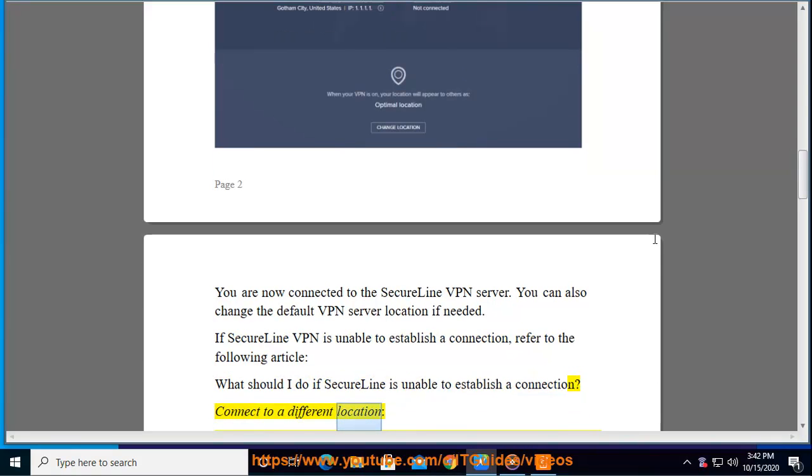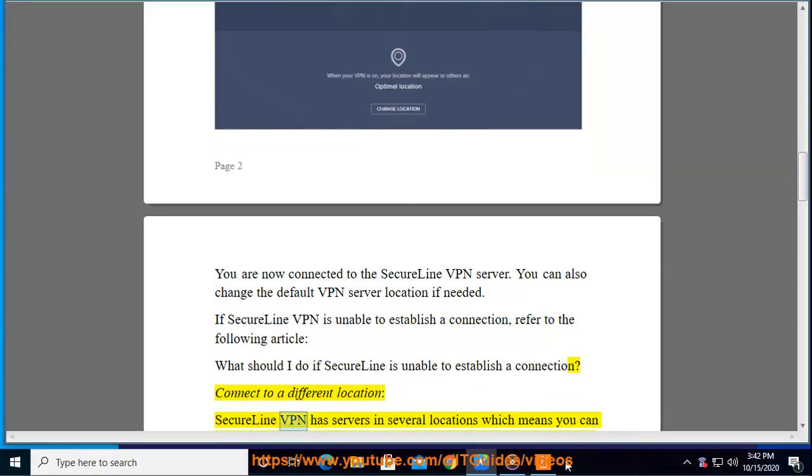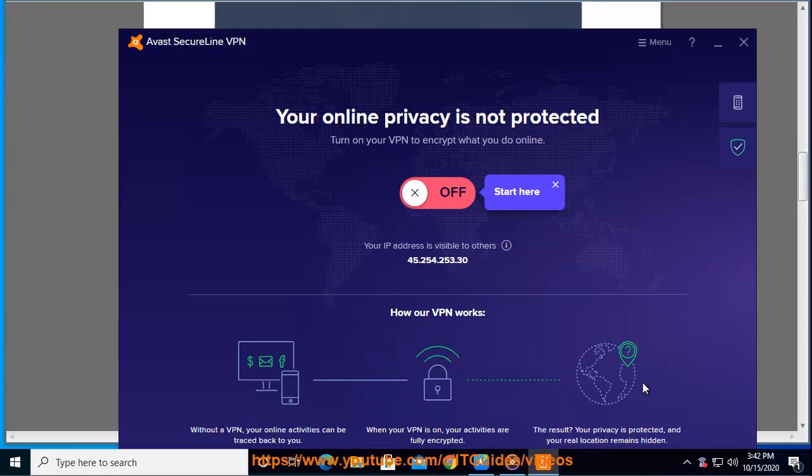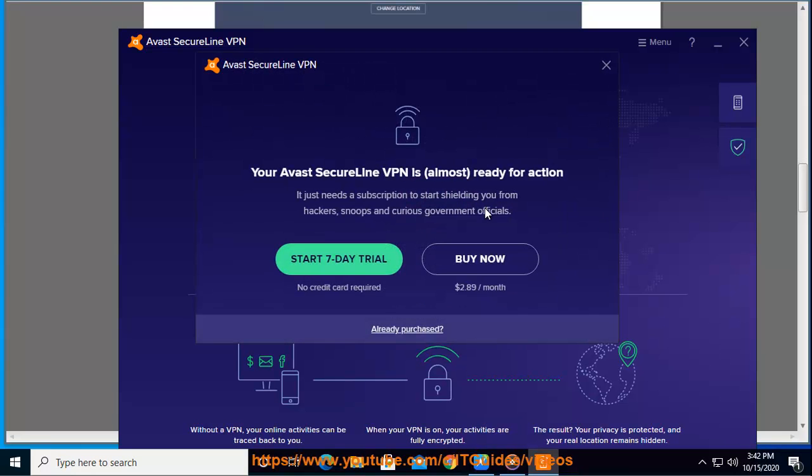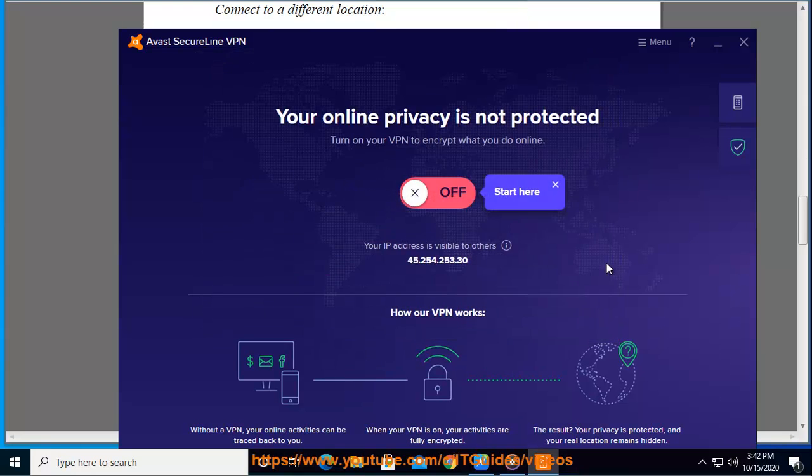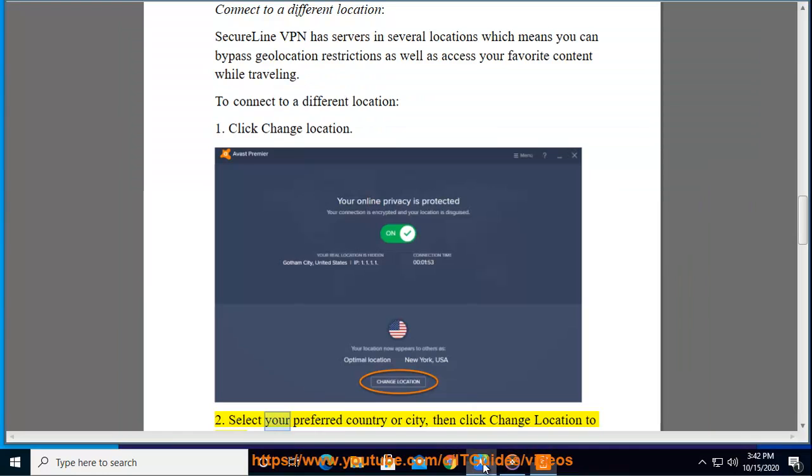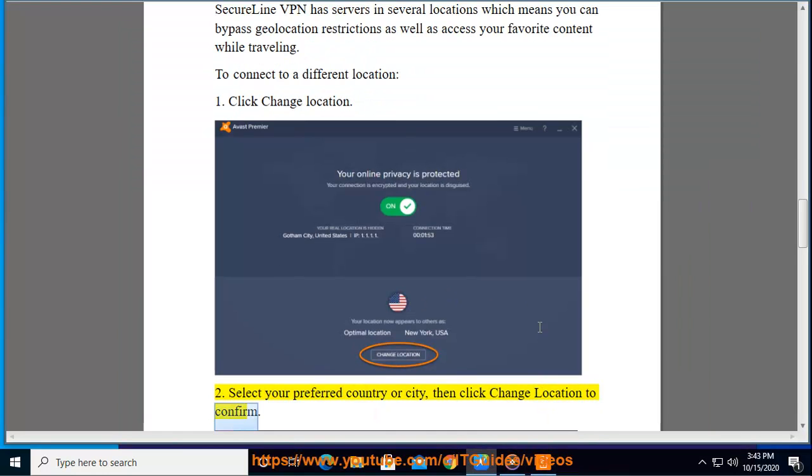Connect to a different location. SecureLine VPN has servers in several locations which means you can bypass geolocation restrictions as well as access your favorite content while traveling. To connect to a different location: One, click Change Location. Two, select your preferred country or city, then click Change Location to confirm.